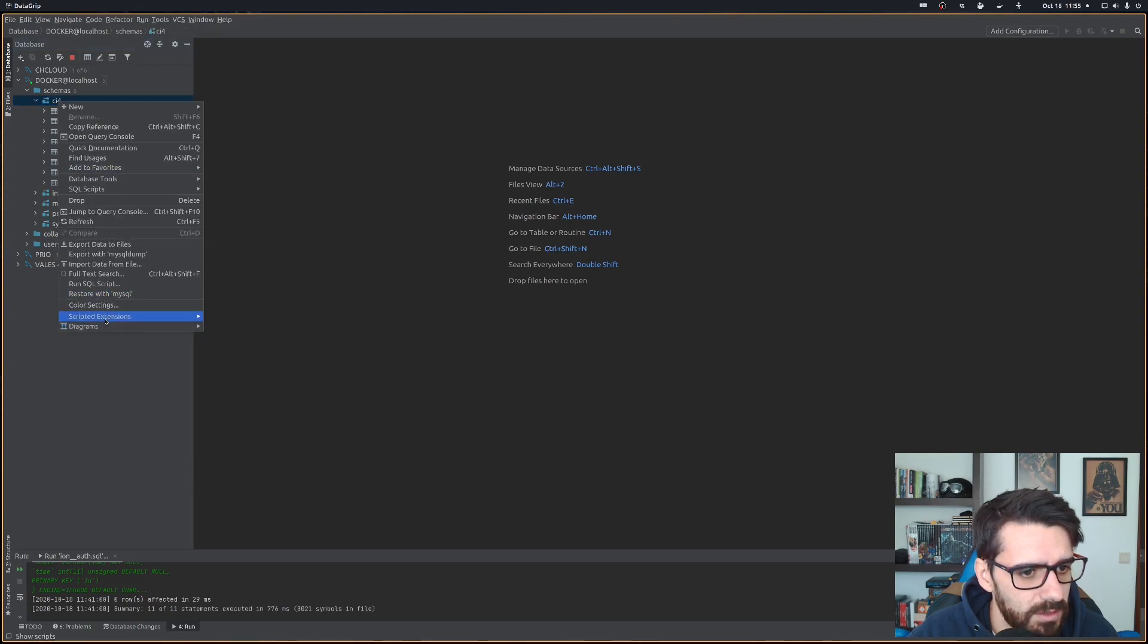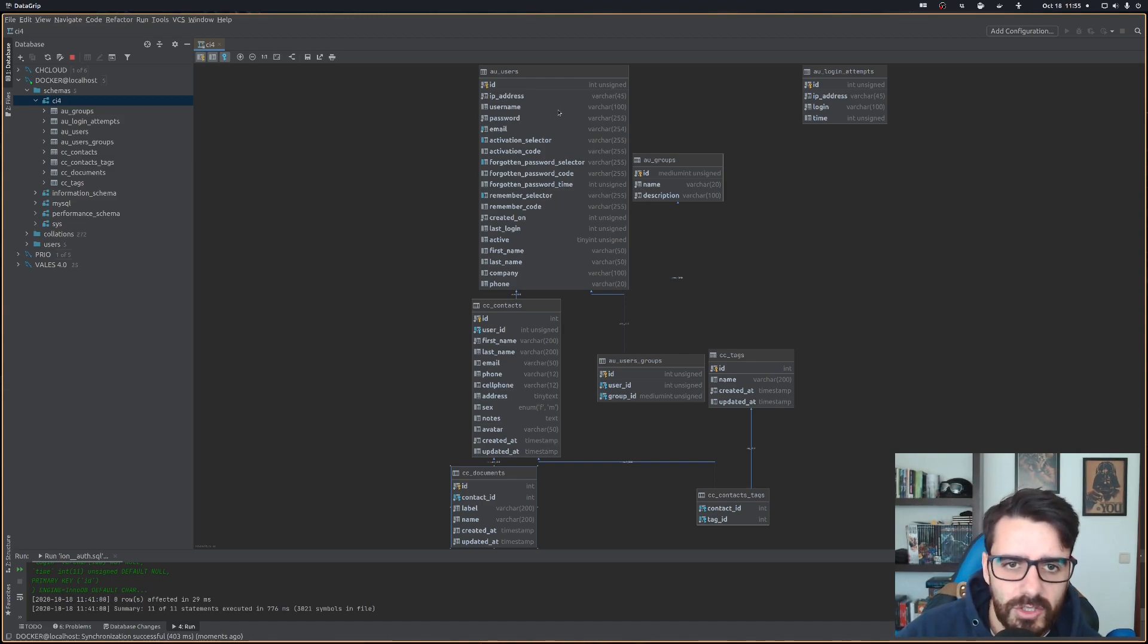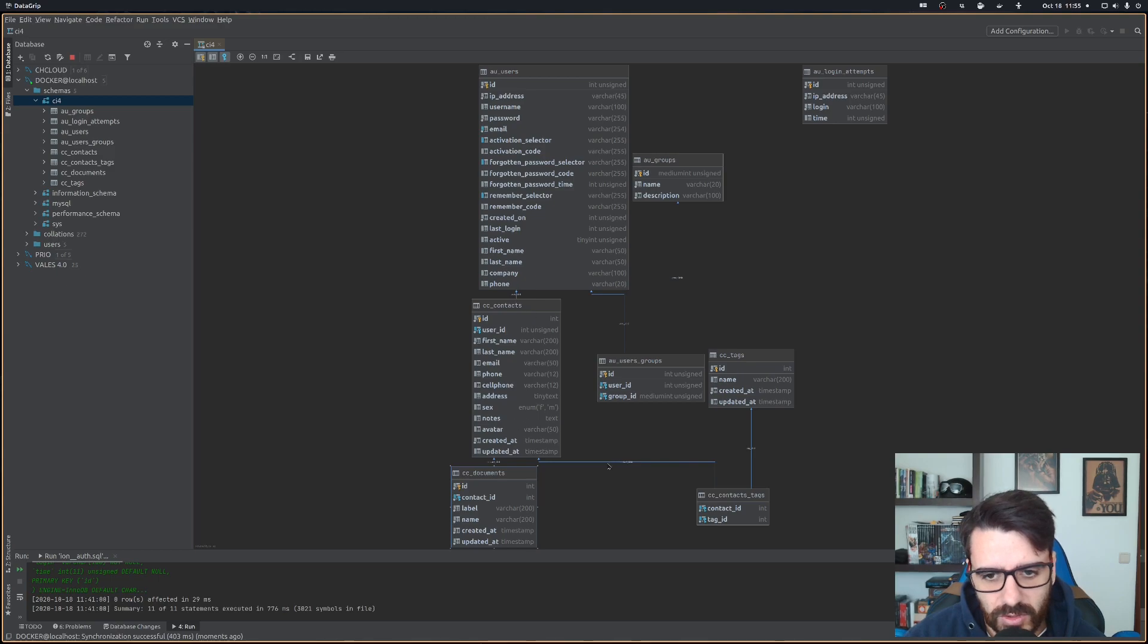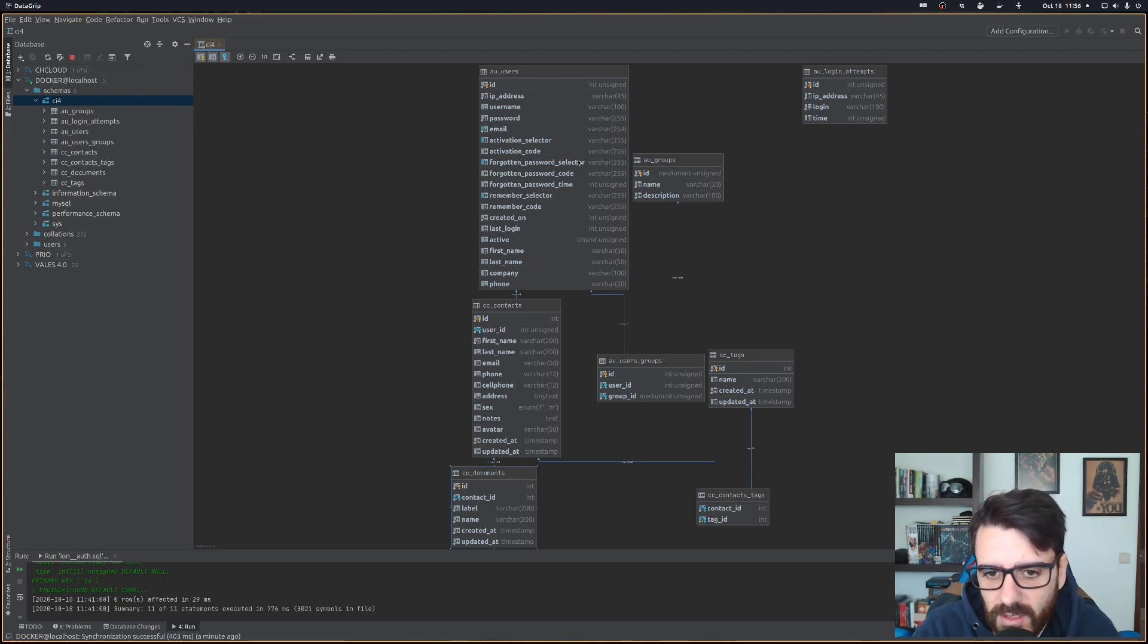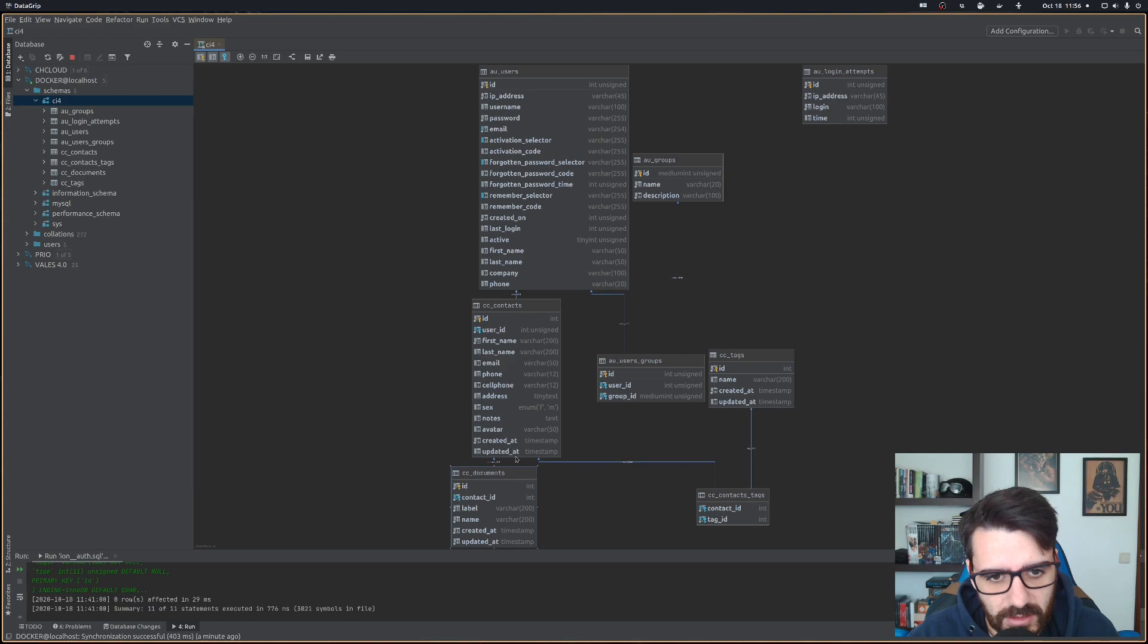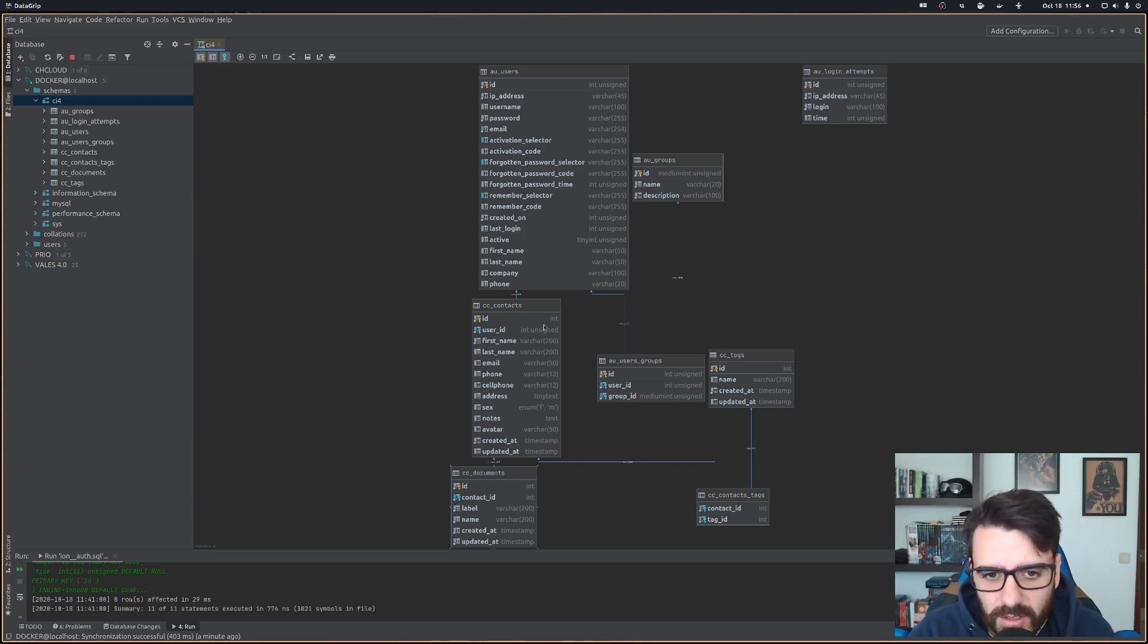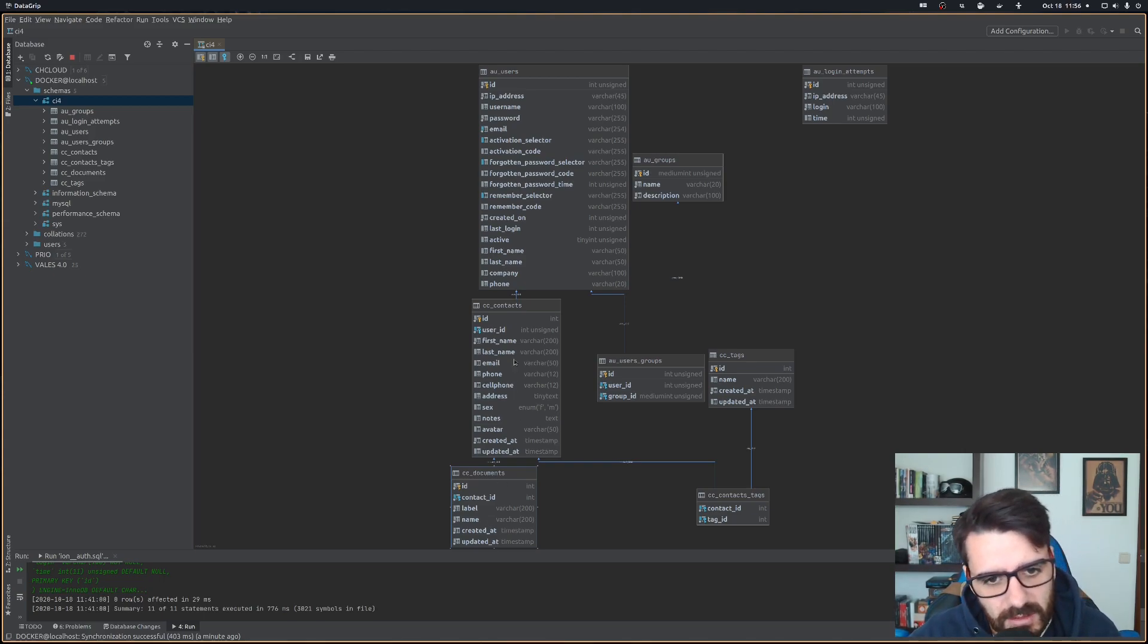Let's check the diagram again. We have the users. Each user will have a group or more groups. Each user will have their own contacts and each contact will have one or more tags and each contact will have one or more documents. Let me just explain once again what we're doing here. Each user will have their own account. They'll log in and after their login they'll have access to their own contacts. They can manage their contacts, create new contacts, delete them, but only their own contacts. To each contact they can add documents, so you'll have to manage file uploads and stuff like that. For each contact they'll have tags that can be useful for search.